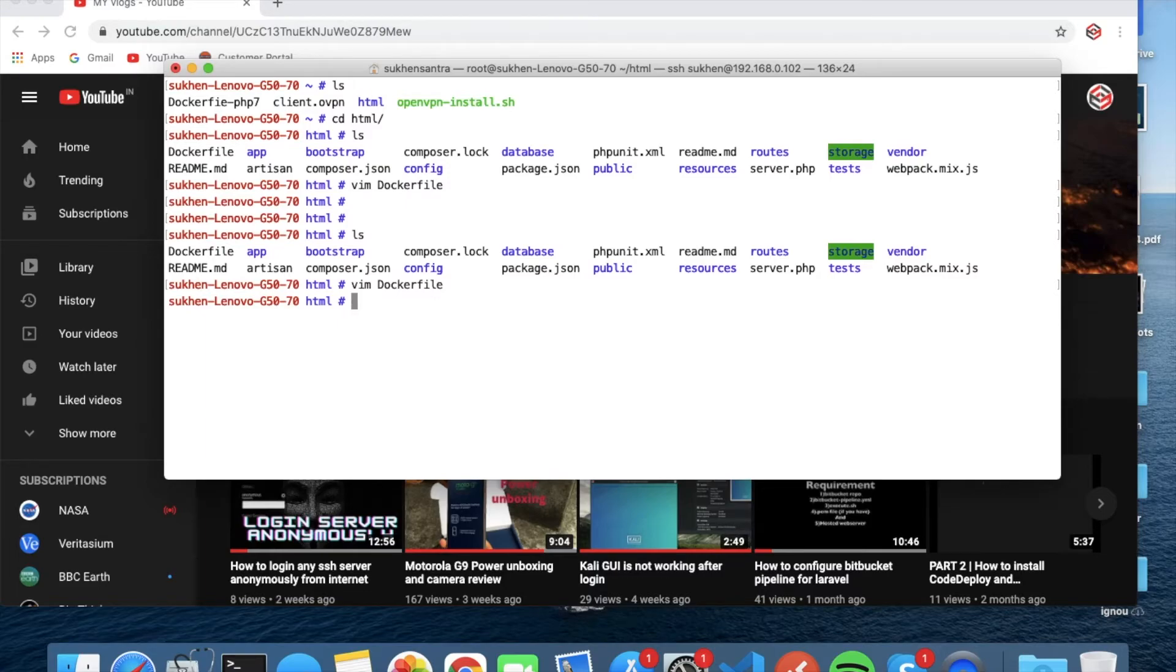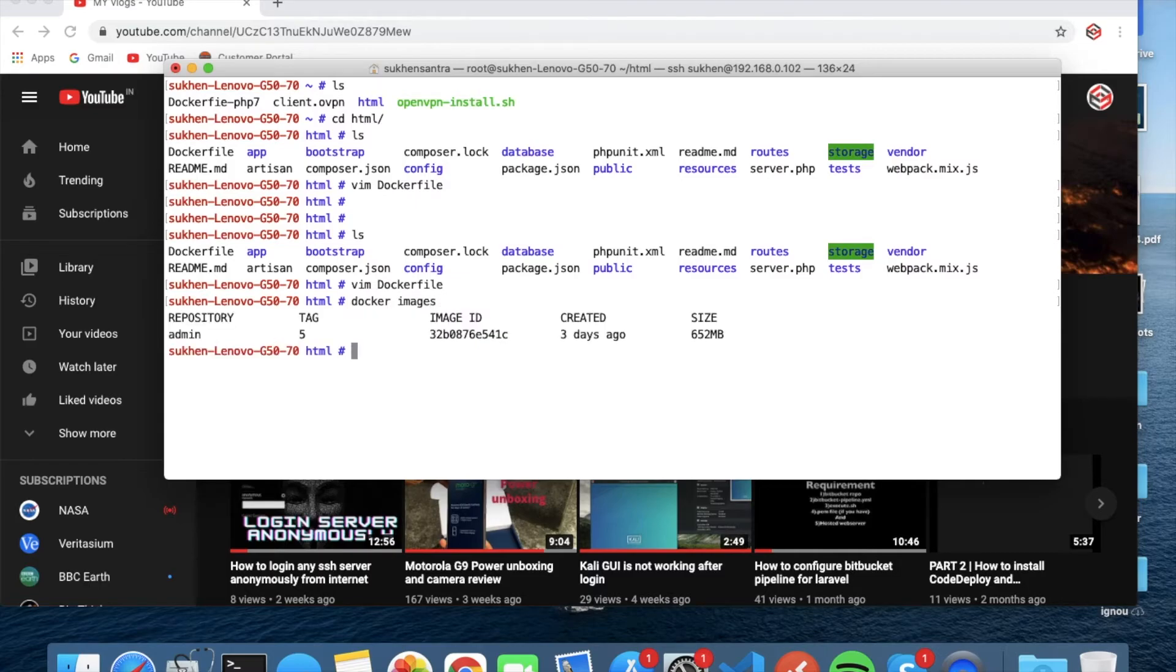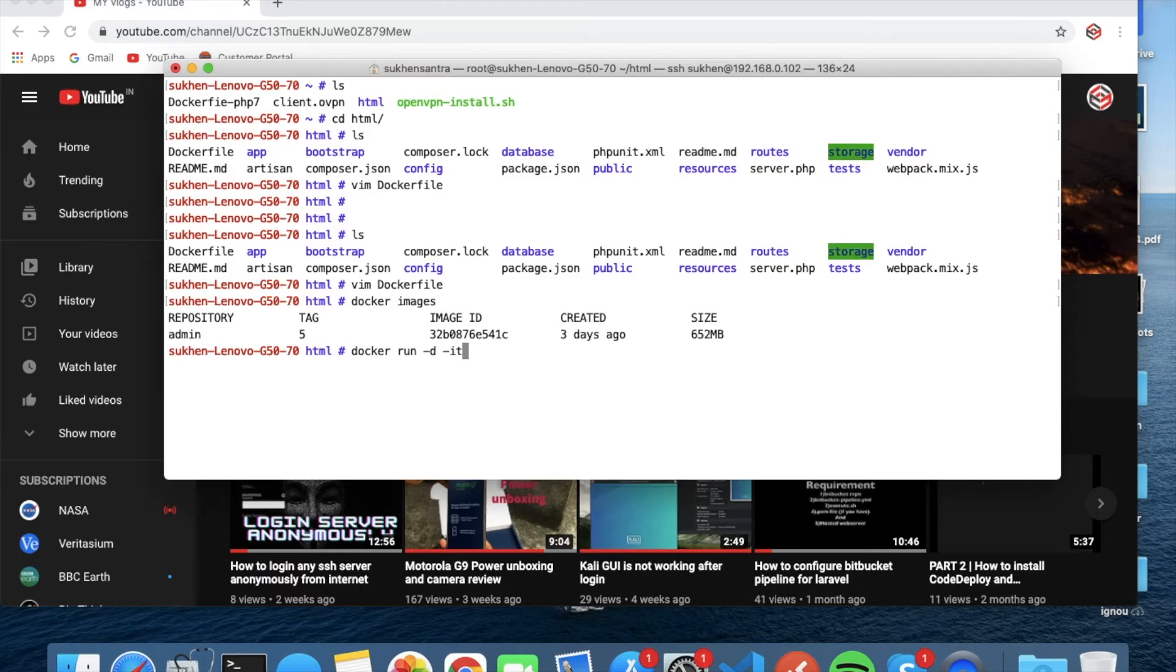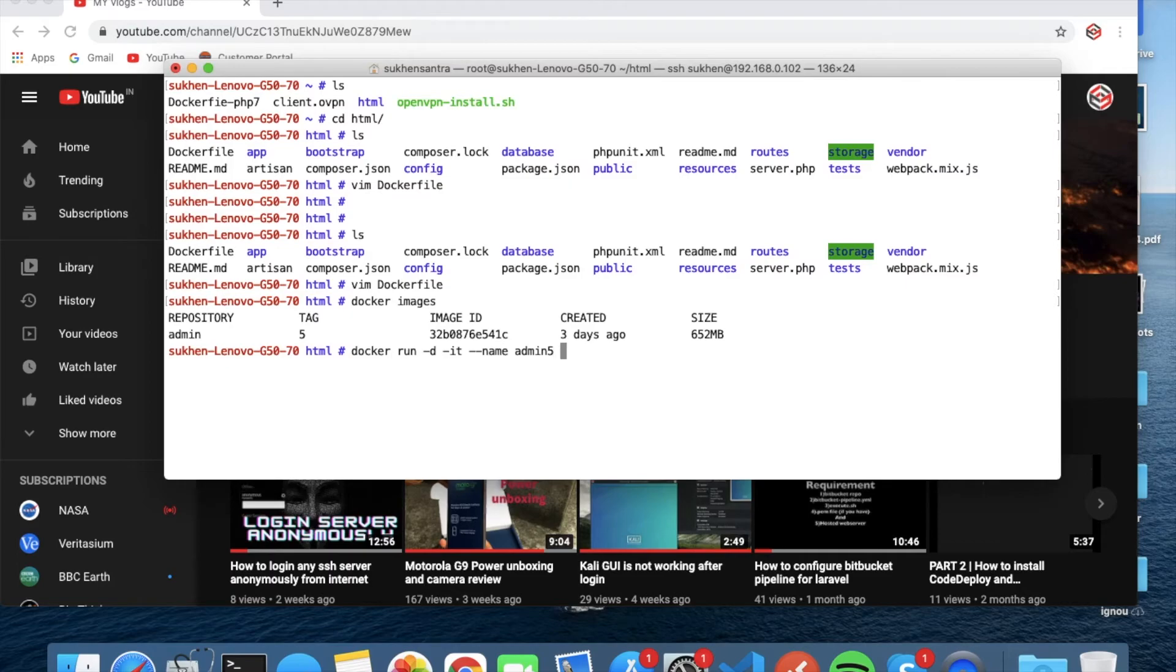And then run the docker run command. Docker run -d for detachment mode, -it you can keep that and so on, and --name give any name like that, I mean myapp or anything, or whatever. Then -p.